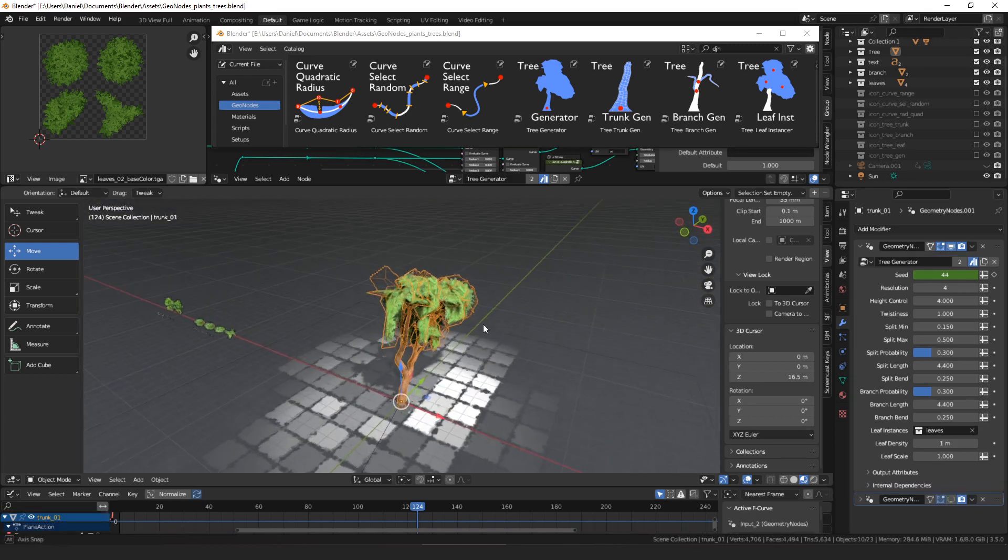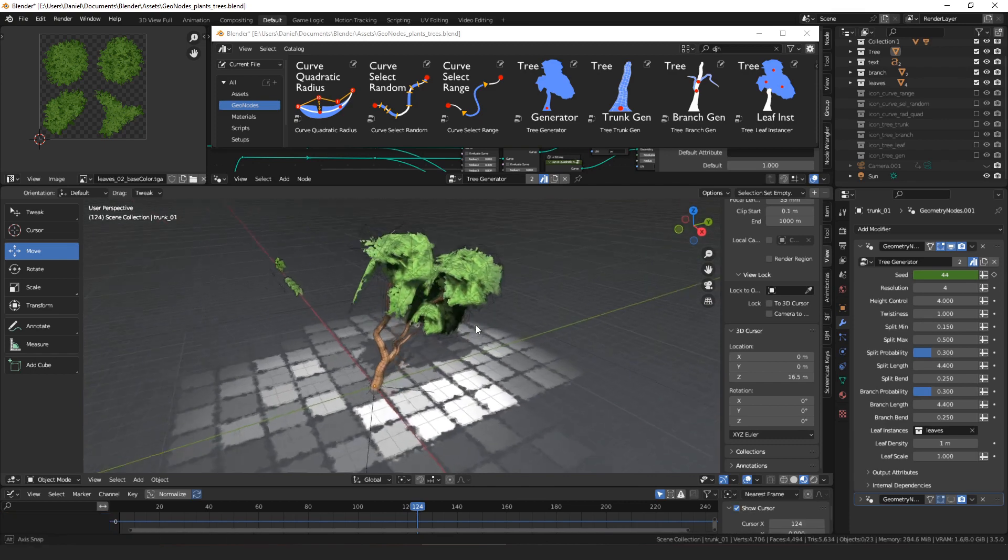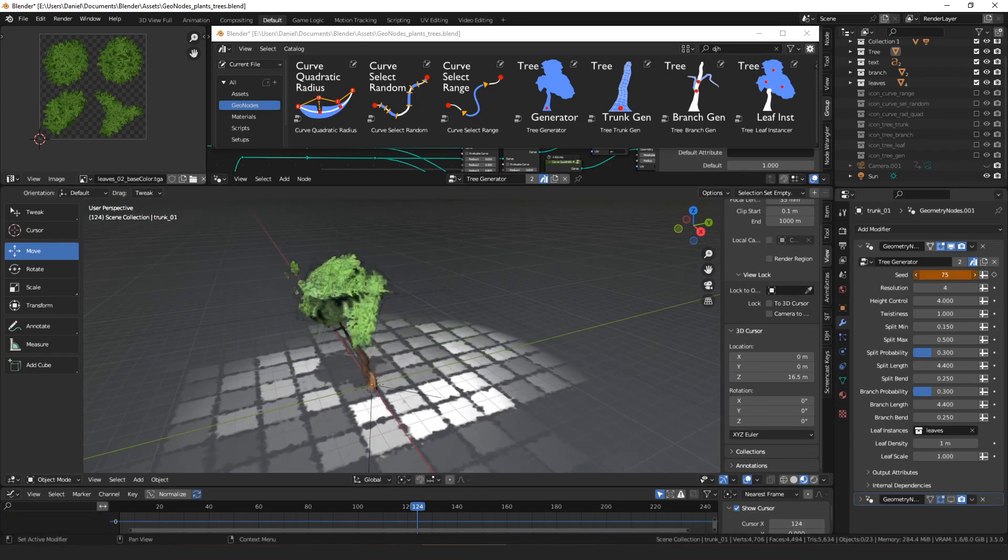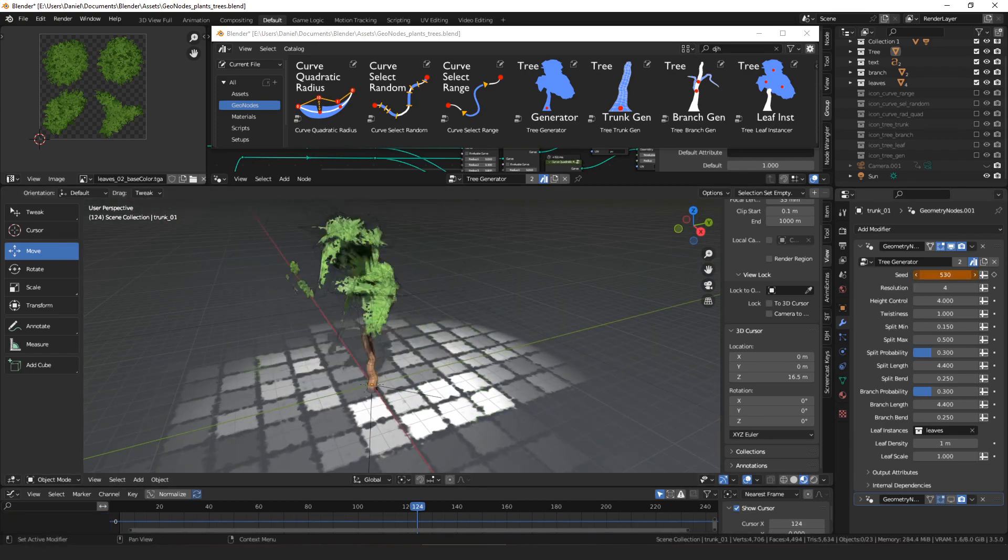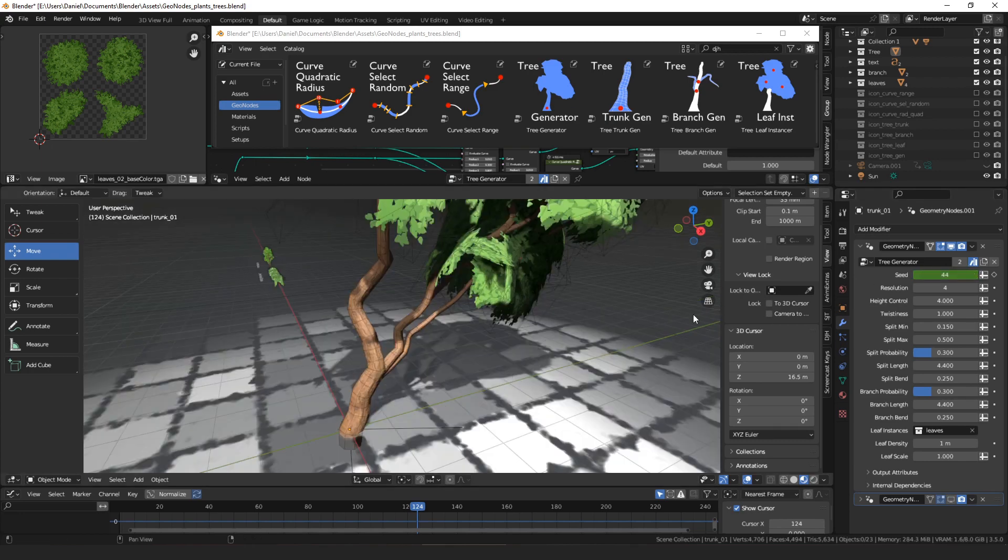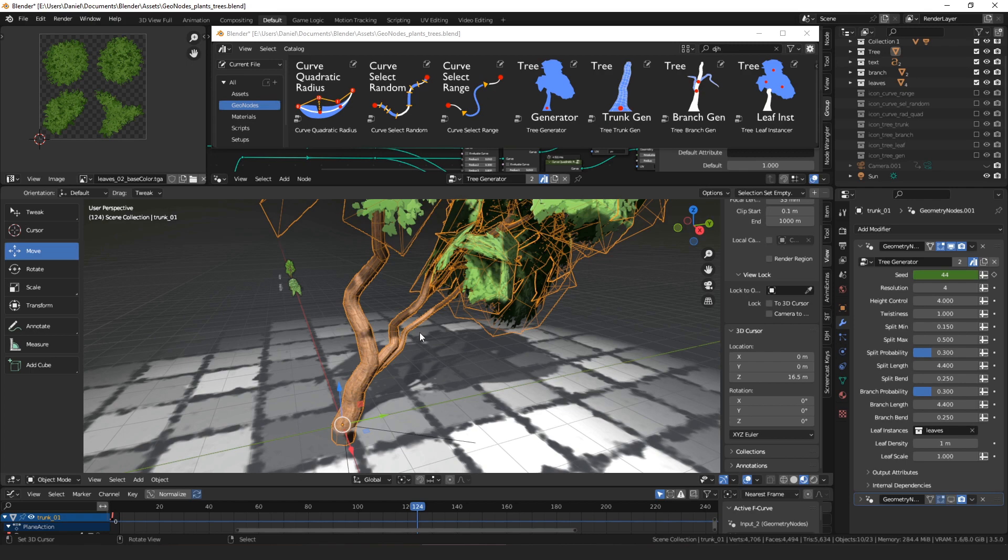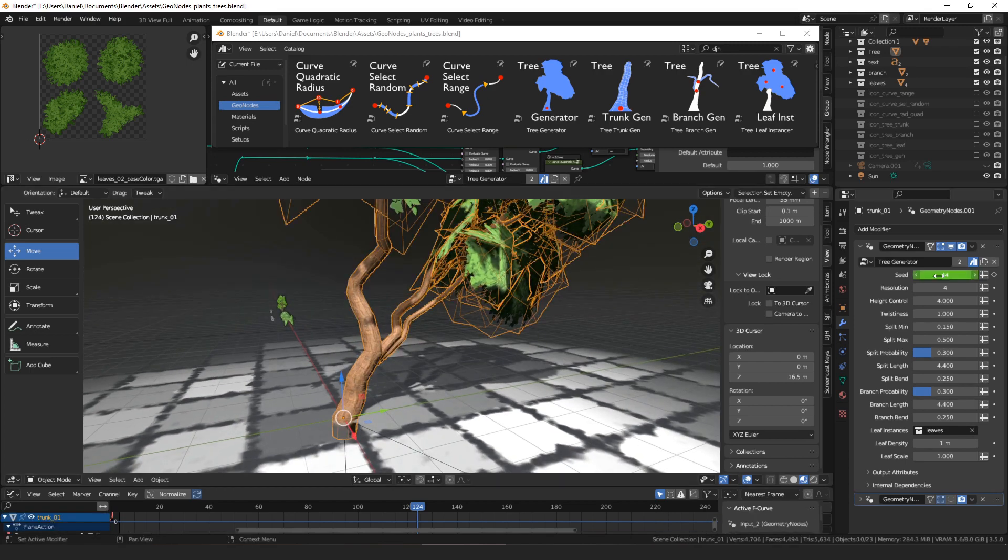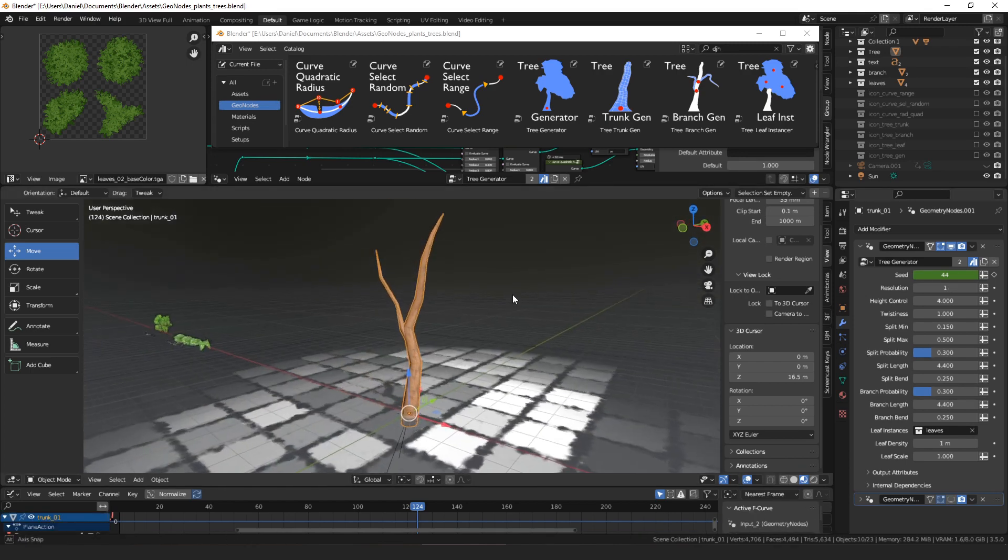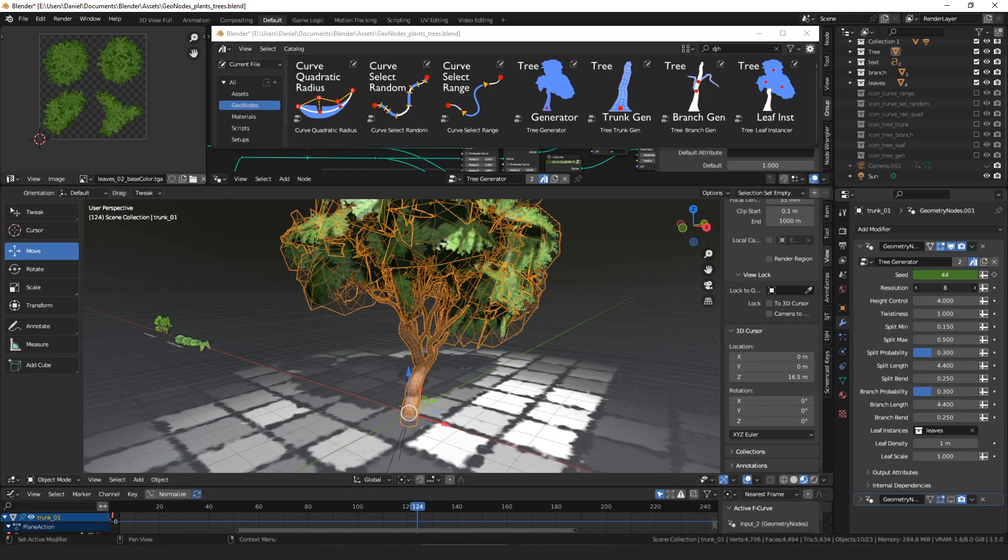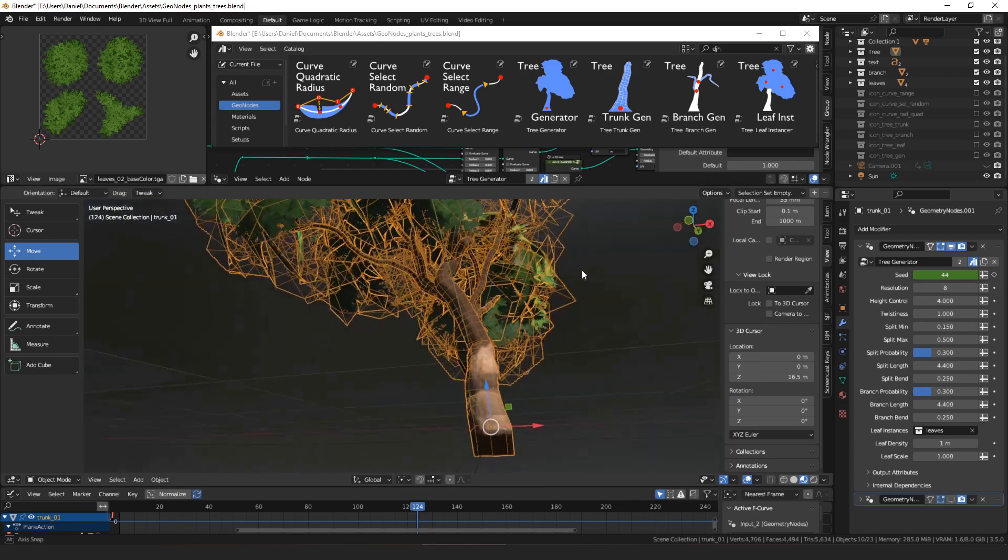So just to take a look at the tree generator, the first thing we have here is a seed value that just creates different trees if you change it. The second thing we have is resolution, which lets you change how many loops there are cut into the tree vertically. So we turn it all the way down, it gets really simple. And if you turn it up, it gets more and more dense.